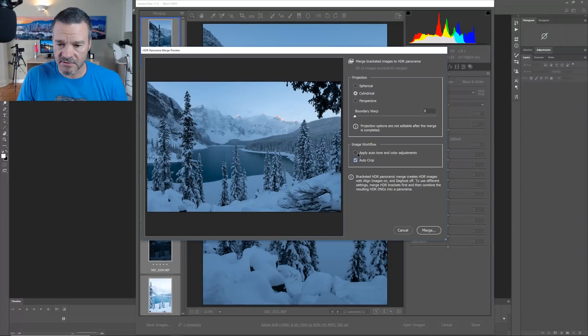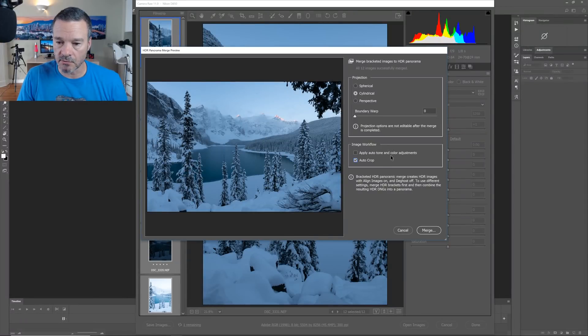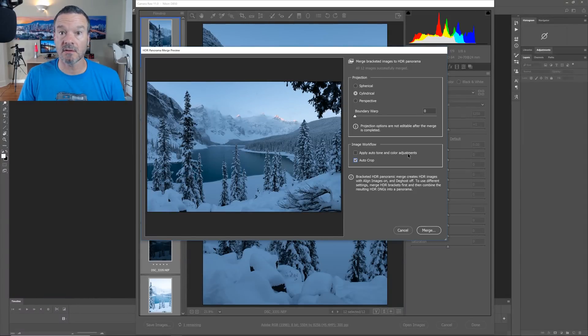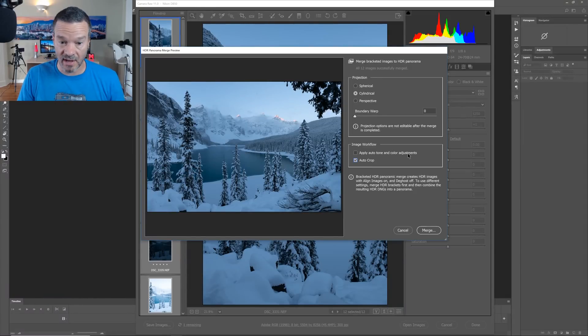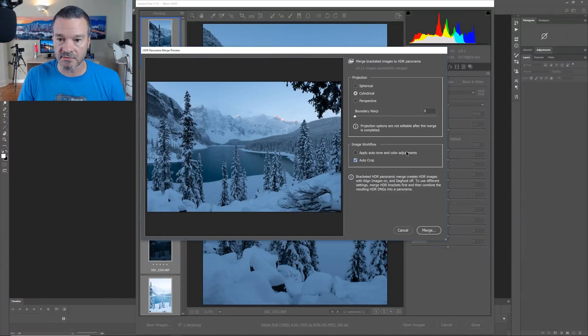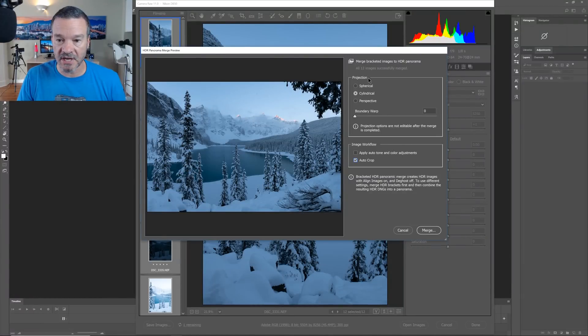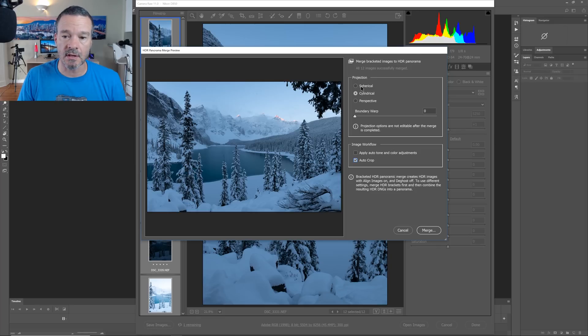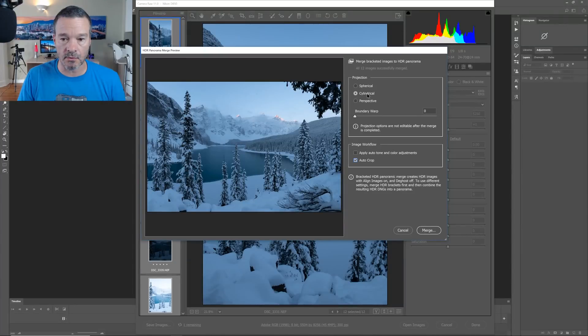There is a button here that I can use that says, Apply Auto Tone and Color Adjustments. I don't like to use any auto color adjustments for anything in Lightroom or Photoshop. So I'm not going to use that. And then for the Projection options, I have Spherical, Cylindrical, and Perspective. Perspective, I essentially never use in Landscapes. Spherical, I rarely use. And Cylindrical, I most always use.